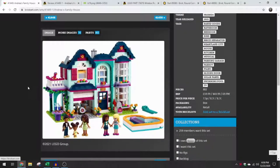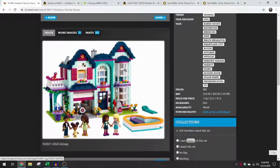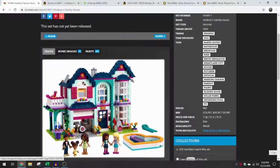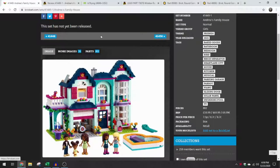Hey everybody, welcome to Brick System Brothers. My name is Nathan. I'm going to be talking about this window piece for one of our new Friends sets 2021.